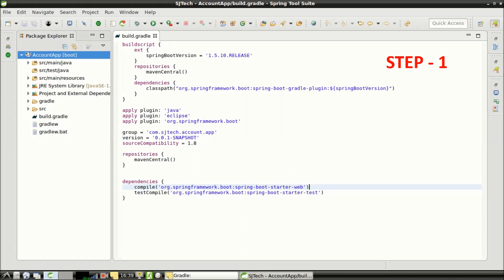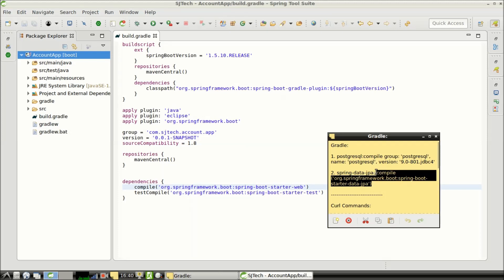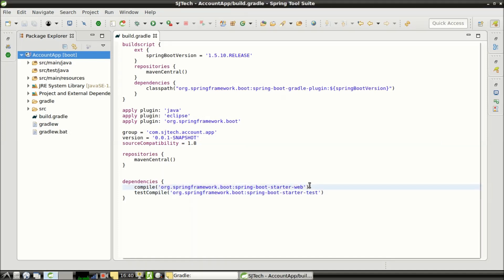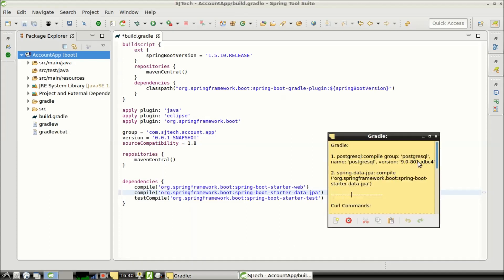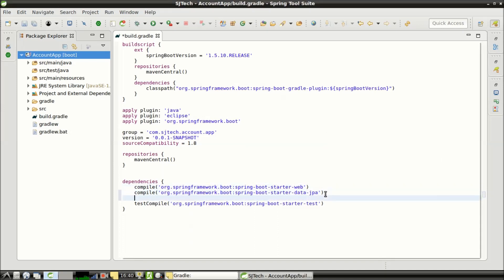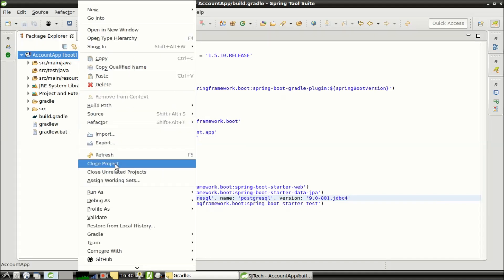Step 1: Adding Spring Boot JPA and PostgreSQL dependency in build.gradle. We will first add the dependency for Spring Data JPA and then add the dependency for the PostgreSQL driver class. Once we have added the dependencies, we need to refresh the Spring Boot project.